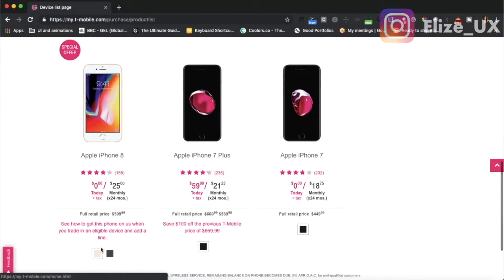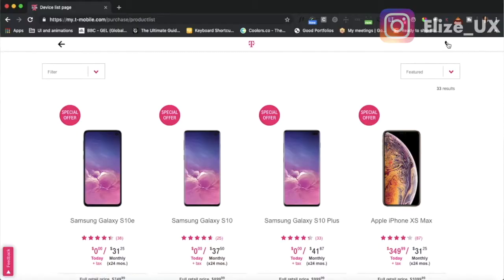There seems to be a little special offer on a lot of these items — it doesn't feel so special now. And then there's this phone icon and I'm not really sure what's going to happen. Let's click on it — is it going to call someone right now?